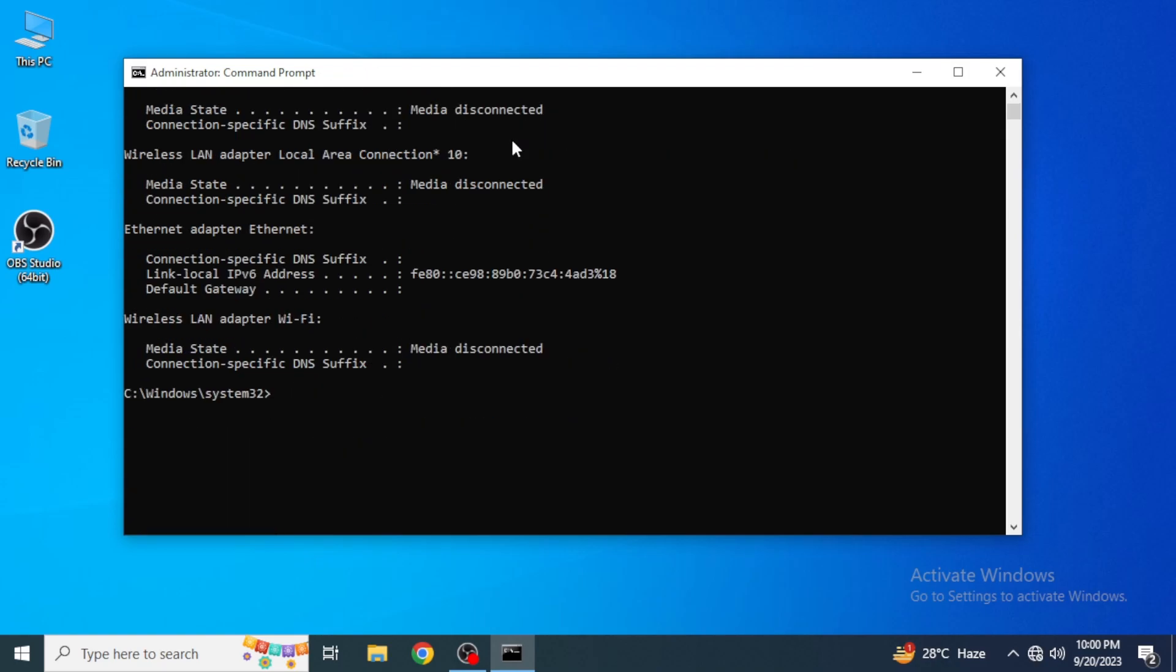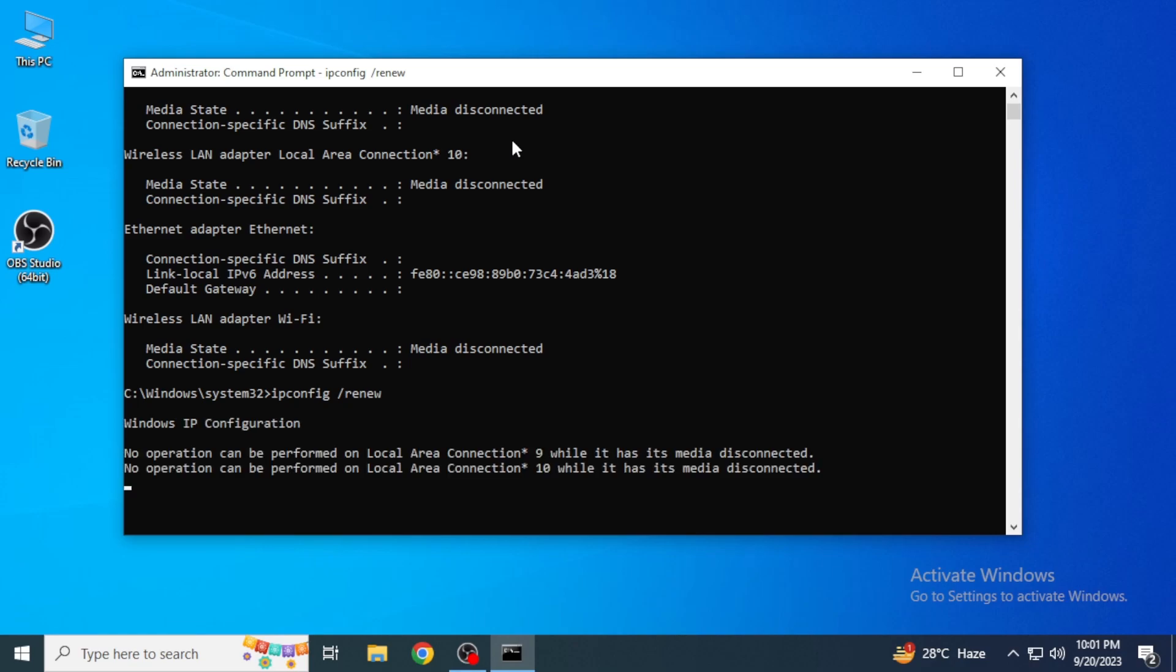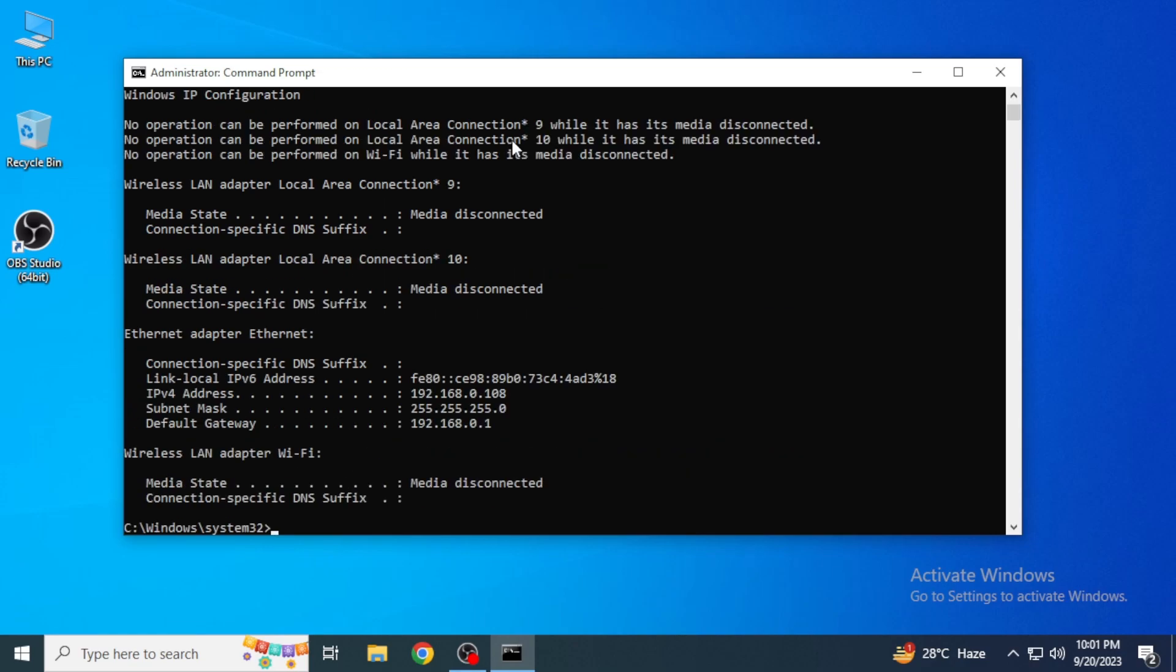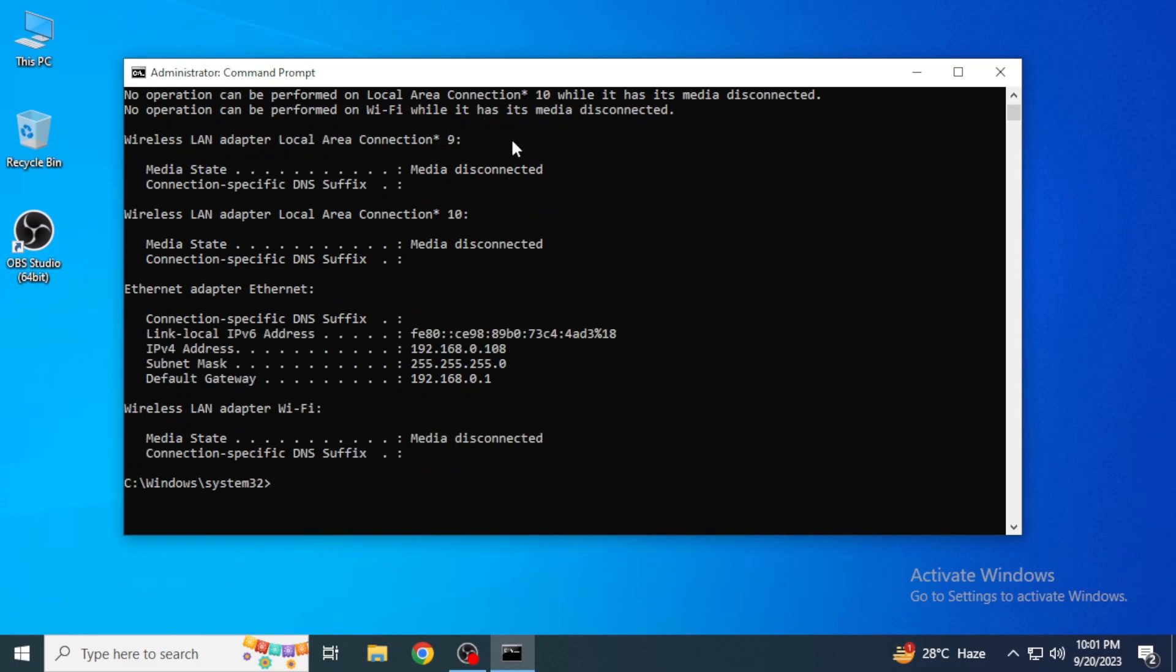After it's released, the third command you're going to give is 'ipconfig space /renew'. It's going to renew your IP address if you are having a problem with the previous one.